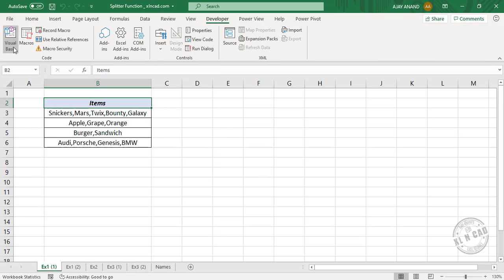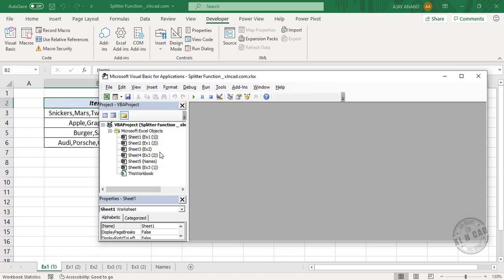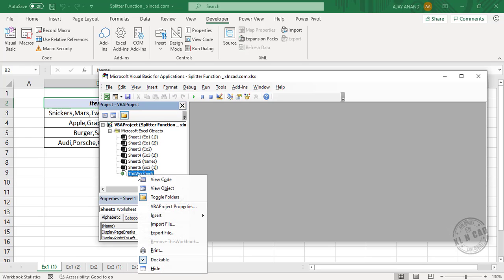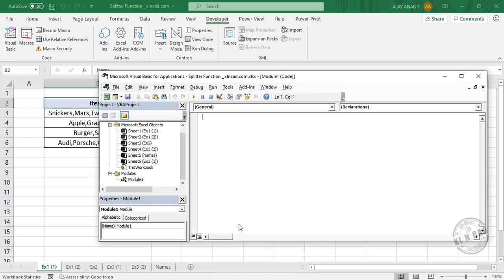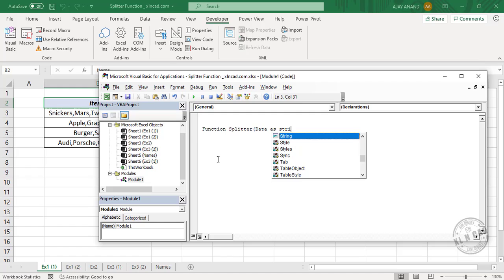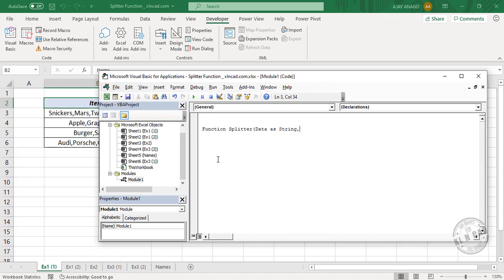To insert a new module, right-click and select Insert Module. We'll name this function as 'splitter'. Open parentheses. The variables for the function: Data, a string; Separator, a string.